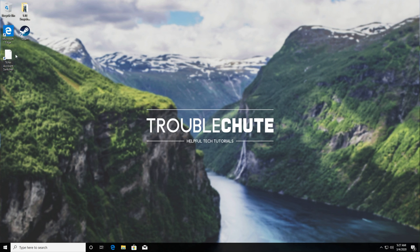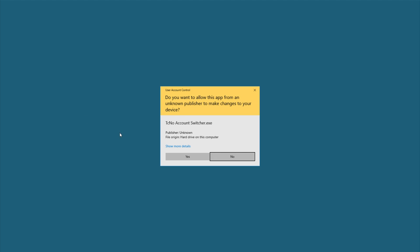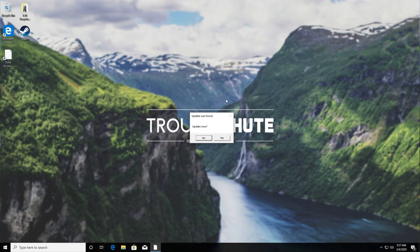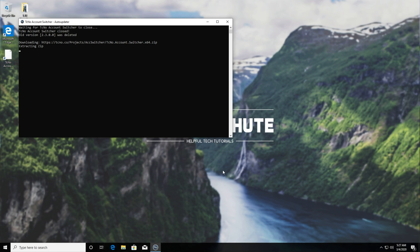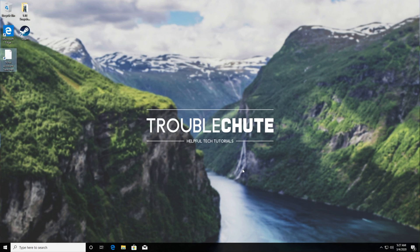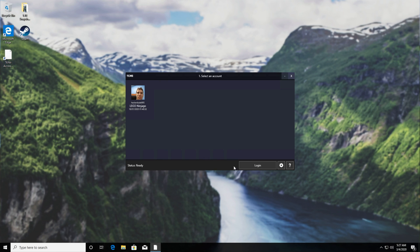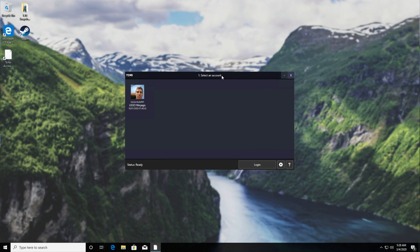So if I double click on the exe once again, you can see that this time it's functioning properly. There's a small update and once the program updates, it opens up as normal.